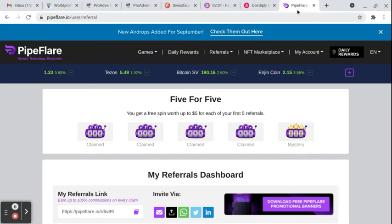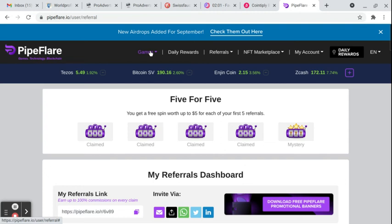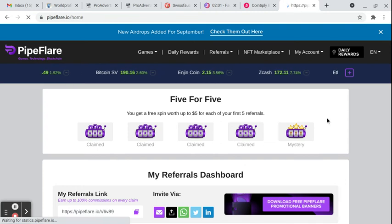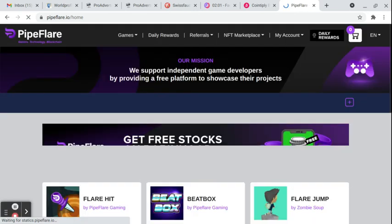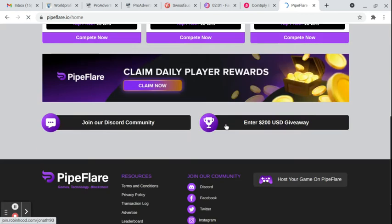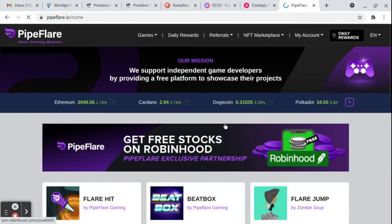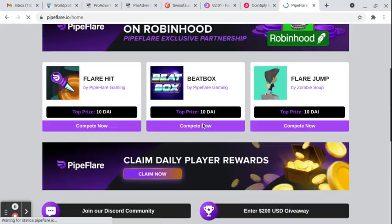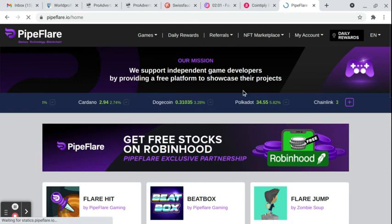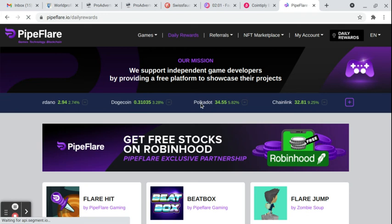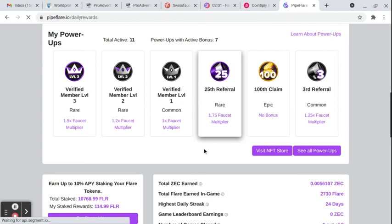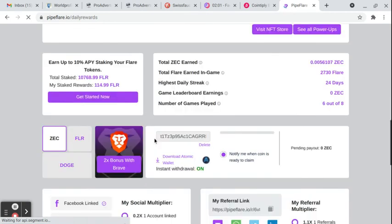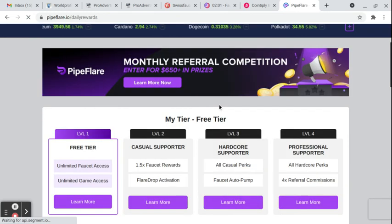Let's start with the first one. That's PipeFlare. PipeFlare has three faucets on it. Dogecoin, Zek, and FLR tokens. The FLR token, the Flare token is why I'm on this site. The Doge payout and the Zek payout are not very big at all, but it's free and you can only do it once a day. All you do is you sign up for free to PipeFlare.